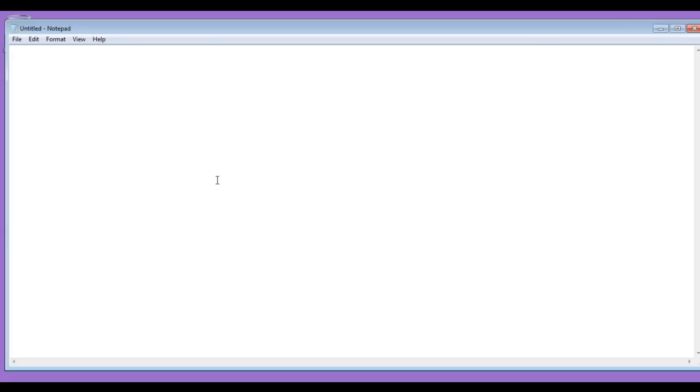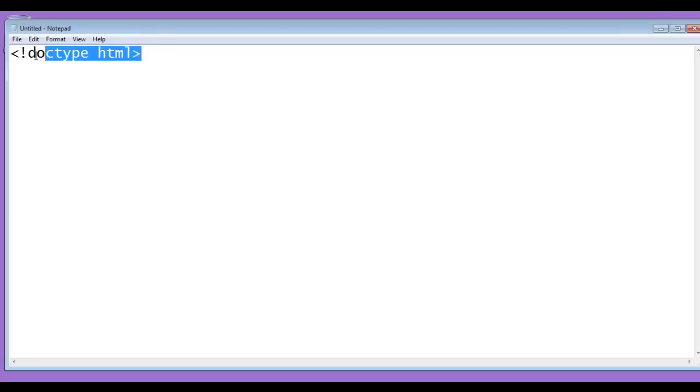Here I am going to write the basic HTML5 document structure code. We know that every HTML5 document begins with less than exclamation mark doctype HTML. By reading this line of code, browsers understand the given document is the HTML5 document.